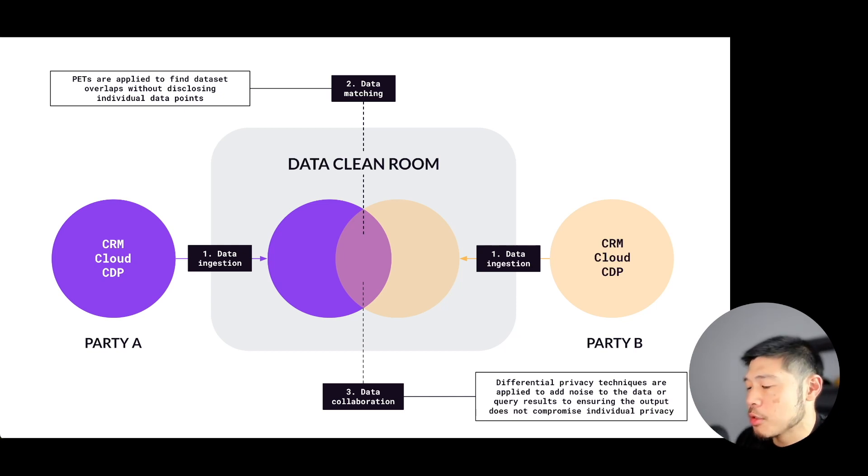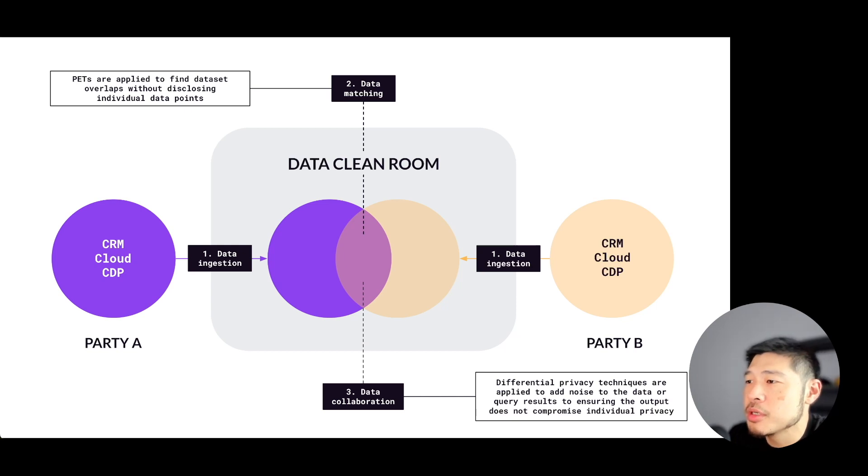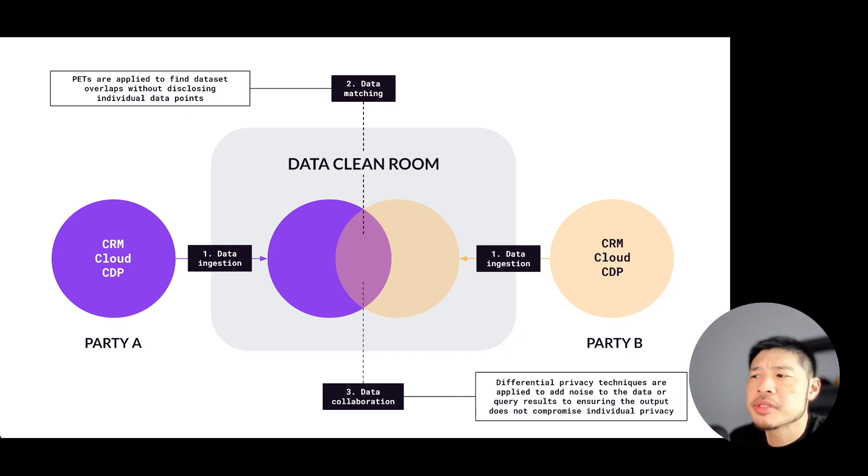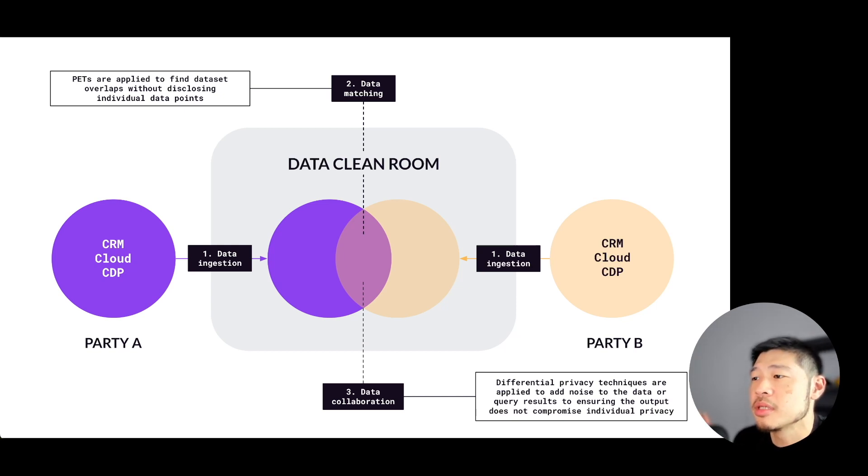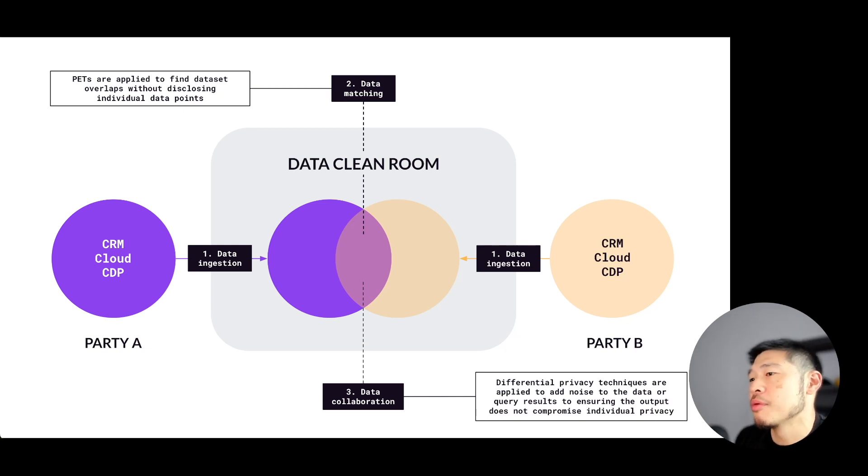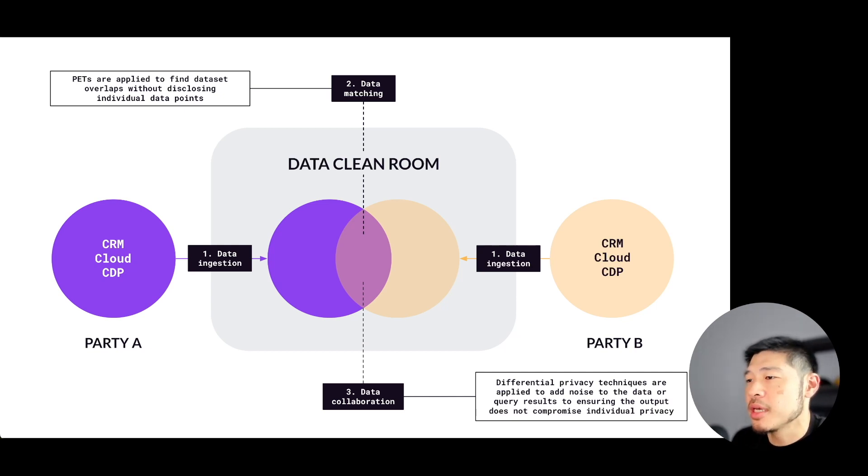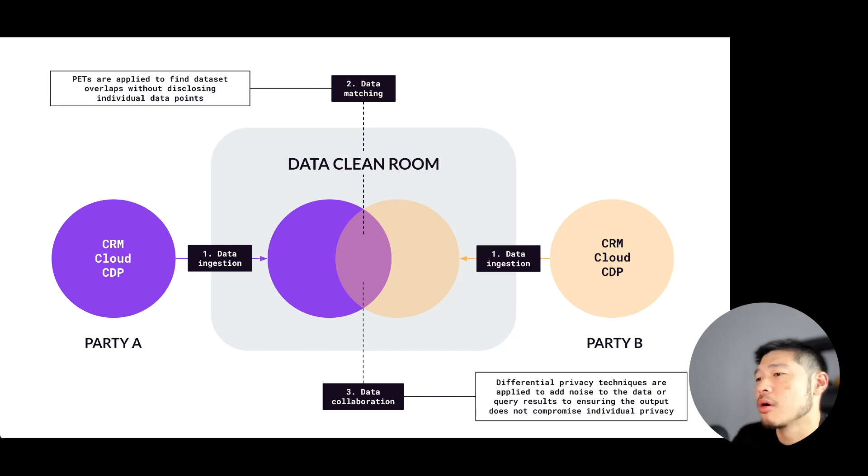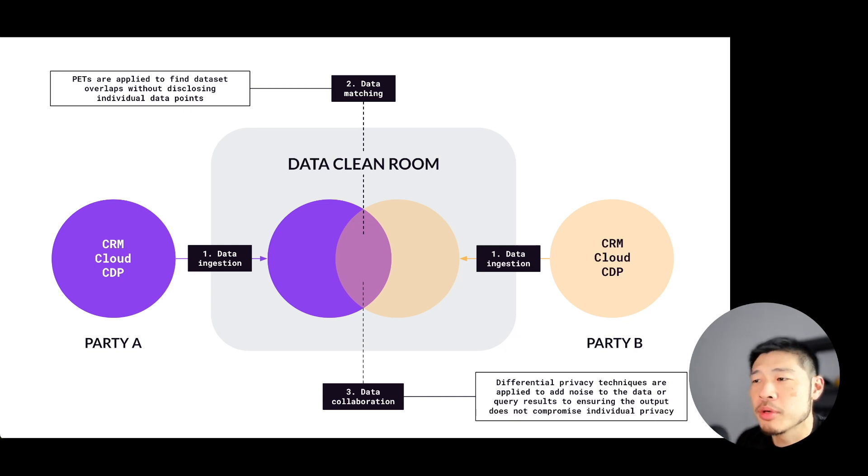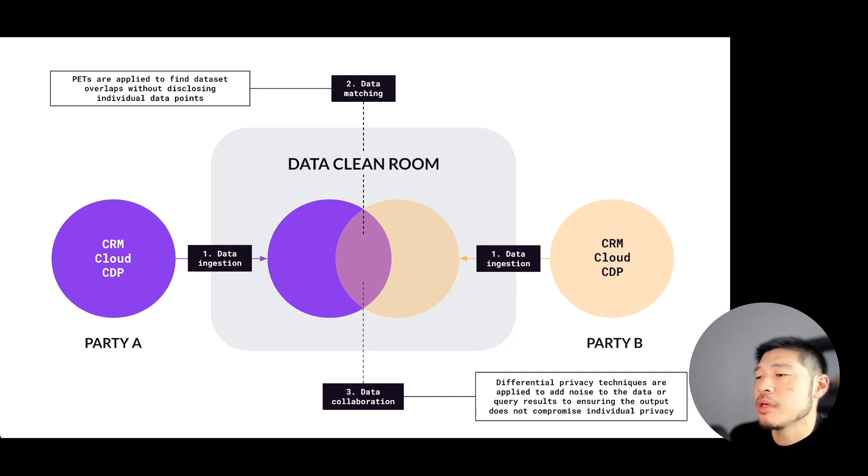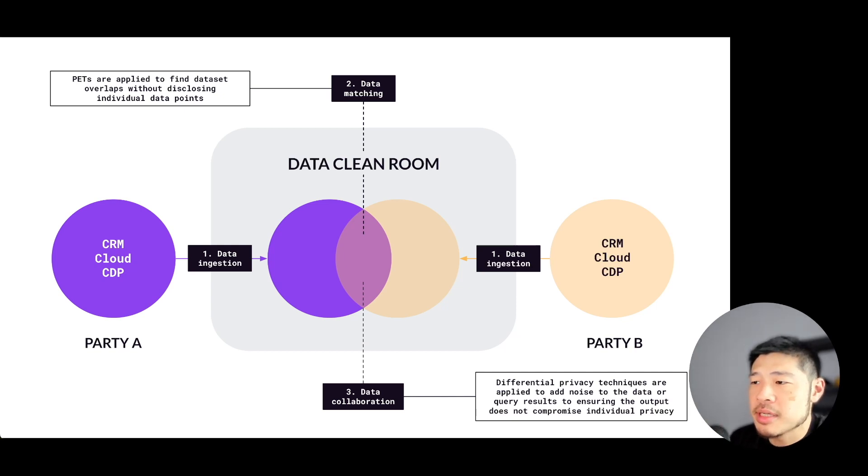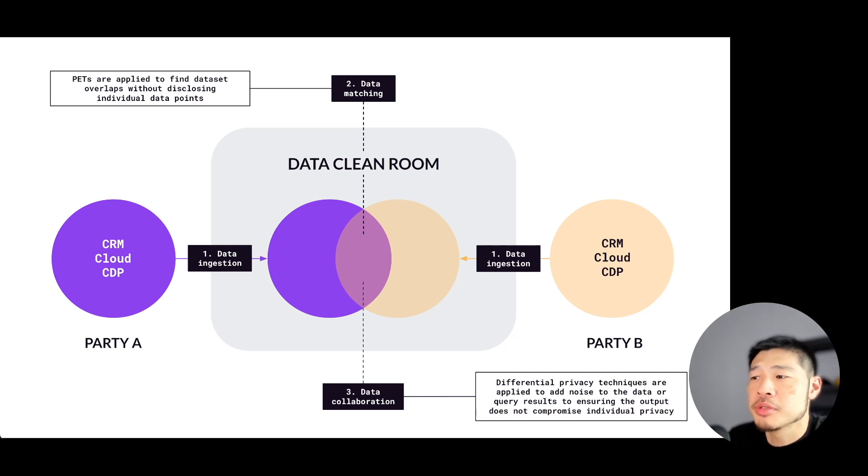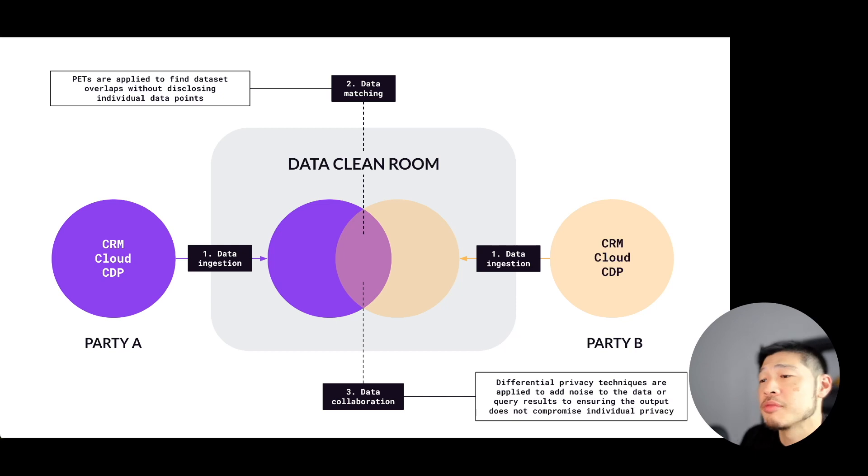The results are aggregated to varying degrees. This depends on the clean room itself and the clean room settings. What we mean by aggregation is that individual user information isn't revealed. Differential privacy techniques, which is a specific kind of PET, are applied here to add noise to the data or query results. If you ever hear of a clean room injecting noise, that's an application of differential privacy. That ensures that the output doesn't compromise individual privacy.